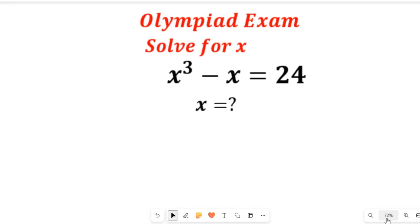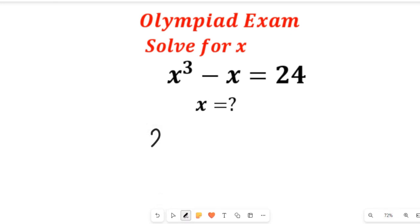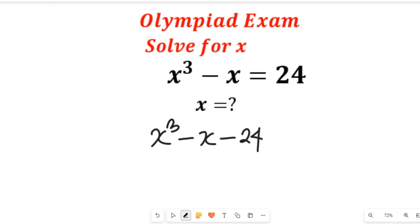In this video I'm going to show you the smartest and fastest way of solving this Olympiad exam equation that has to do with a polynomial question. To solve this, I'm going to make x to the power of 3 minus x minus 24 equal to 0. This is a polynomial equation — we subtracted 24 from both sides, so the right hand side will be equal to 0.